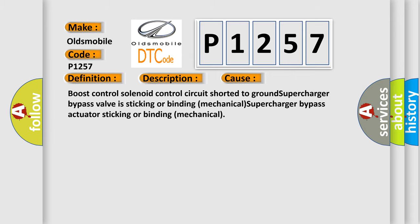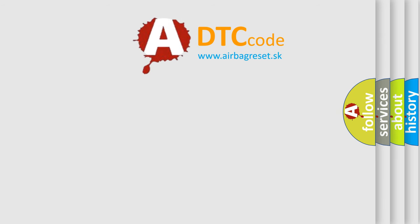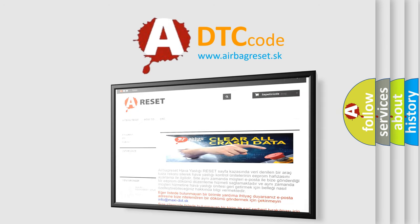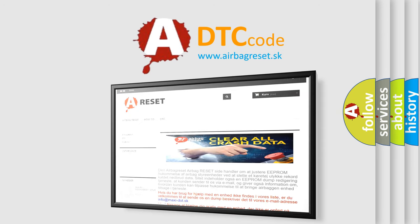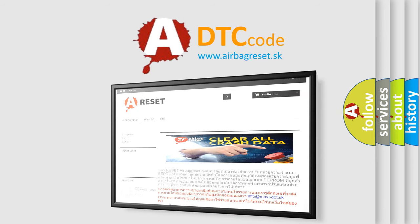The Airbag Reset website aims to provide information in 52 languages. Thank you for your attention and stay tuned for the next video. Bye.